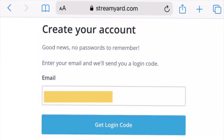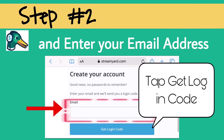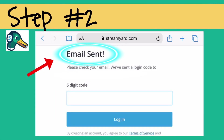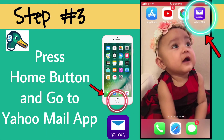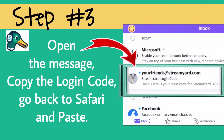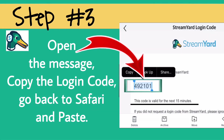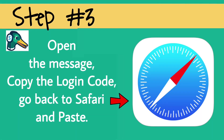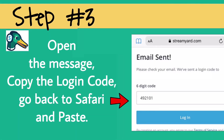Just enter your email address and they will send you a login code. Tap 'Get Login Code.' Email sent — now please check your email and get the login code. Press the home button and go to your Yahoo Mail app. Open the message from StreamYard, copy the login code, go back to Safari, and paste the six-digit code.